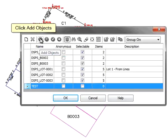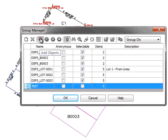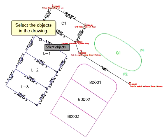Click Add Objects, then select the objects in the drawing.